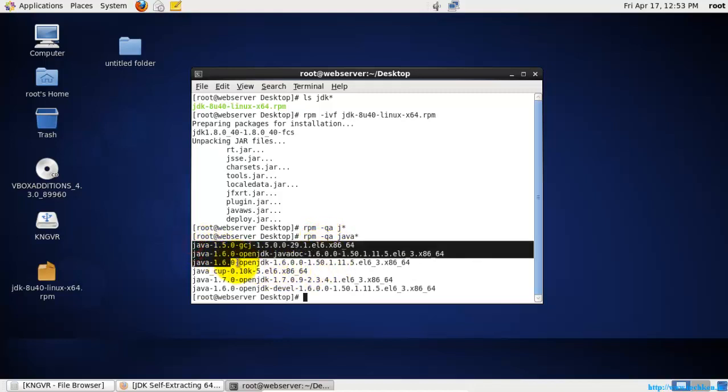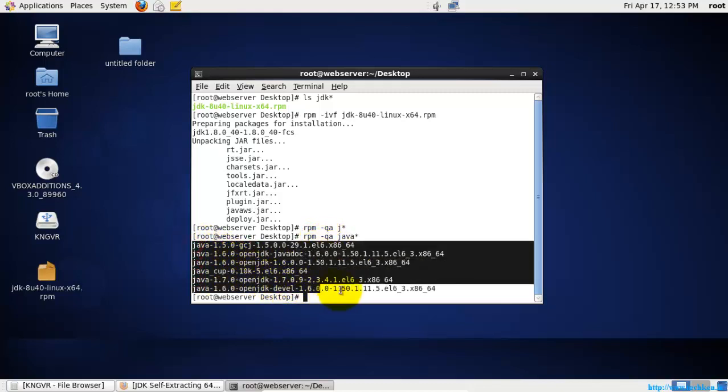Here you can see it has installed the Java successfully in your CentOS. So this is how you do it.